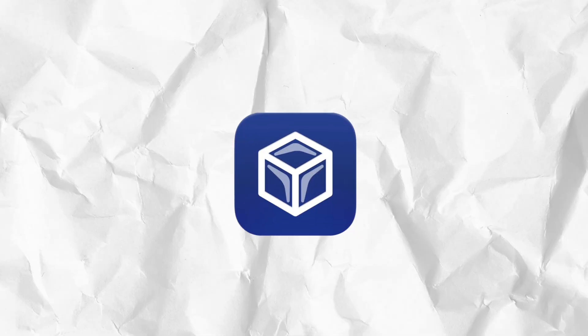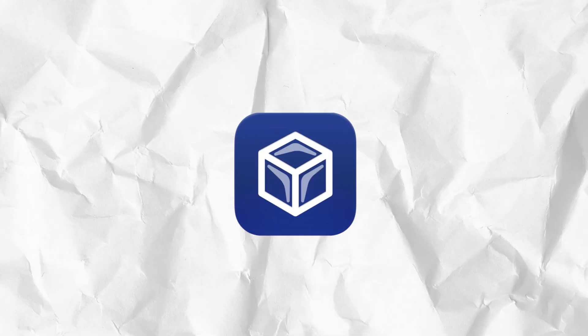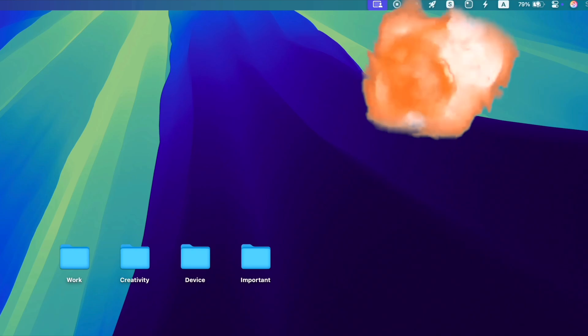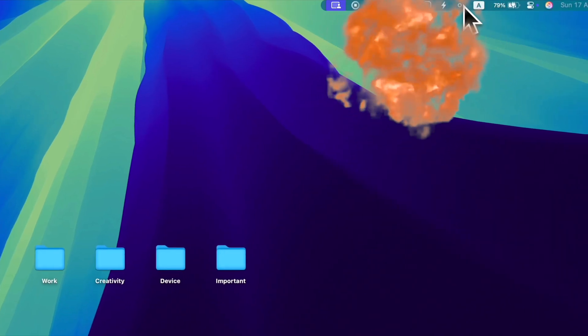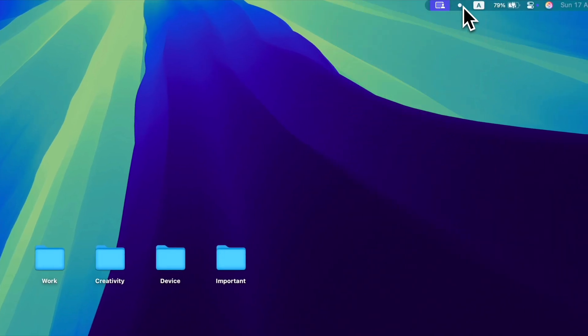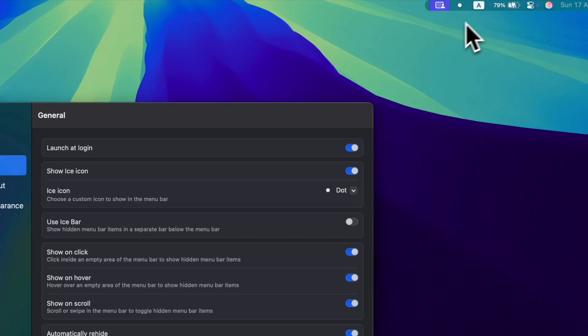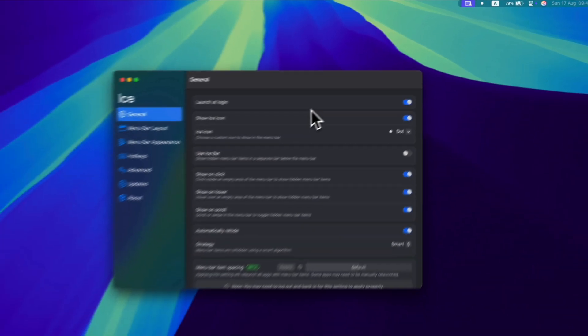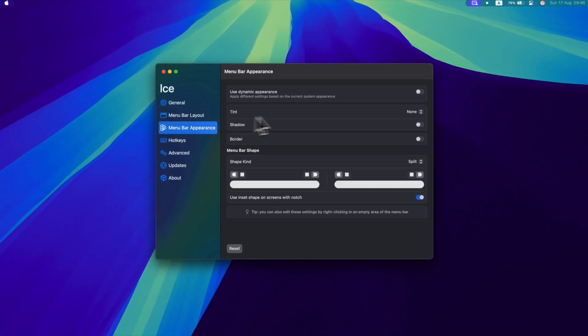Then goes ICE, a menu bar manager which can turn your menu bar from this into this. Now you got a clean menu bar which this app also allows you to customize. You can add shadows, change colors, and even make the menu bar split into two sections.